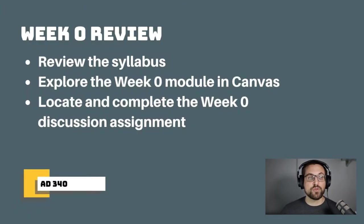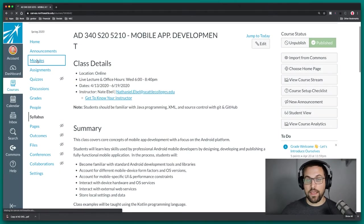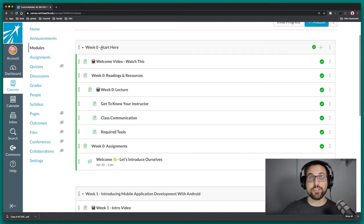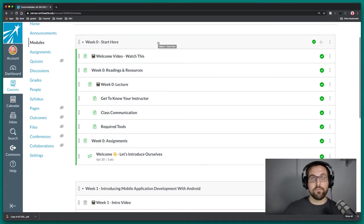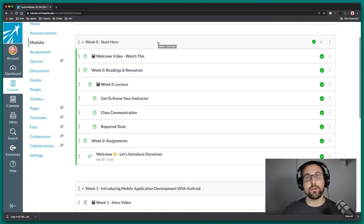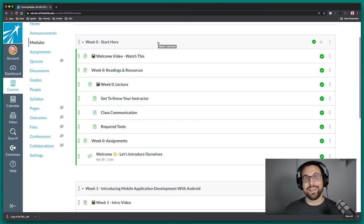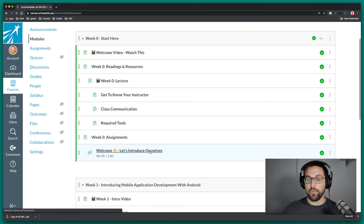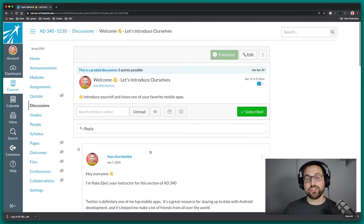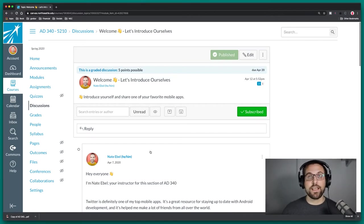Also want to explore the week zero module. Come over to the module section and in week zero you see 'Start Here,' which is hopefully a nice indicator of where we should all start. Watch the welcome video if you haven't, and check out the week zero lecture video as well. The class communication section is really important, and I also want to draw your attention to our first homework assignment, which is a welcome discussion — introduce yourselves and share what one of your favorite mobile apps is.